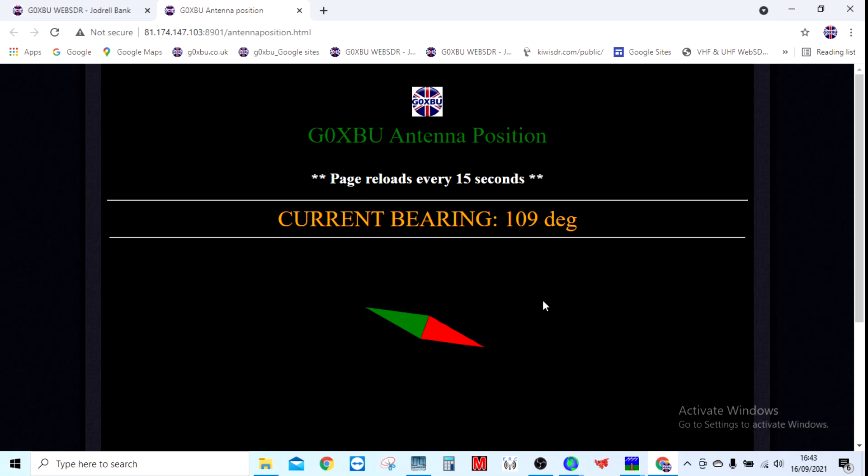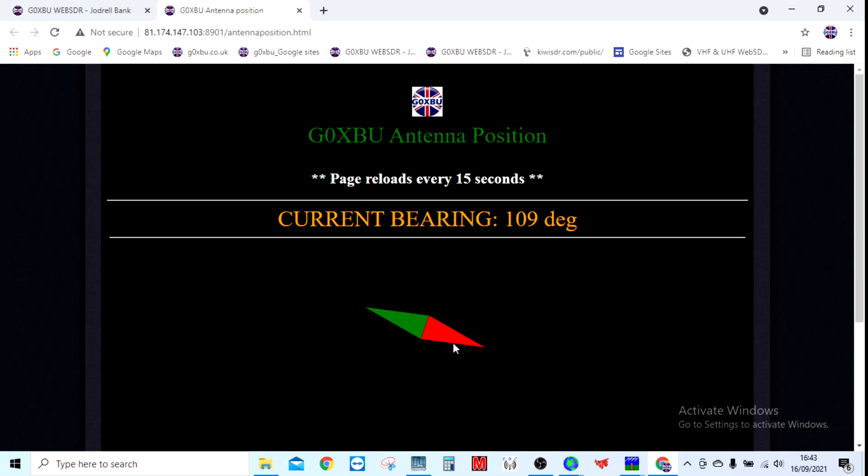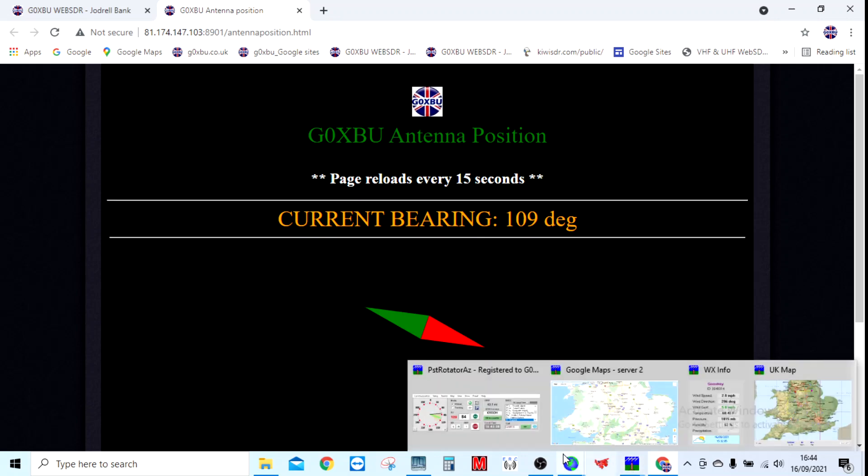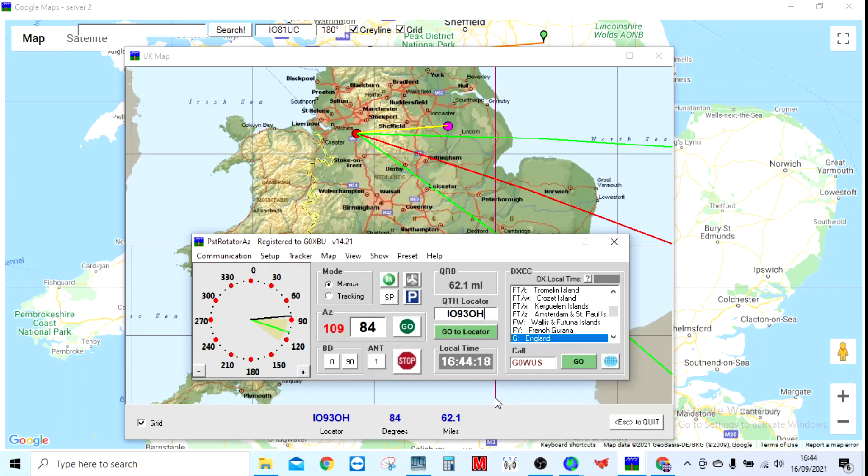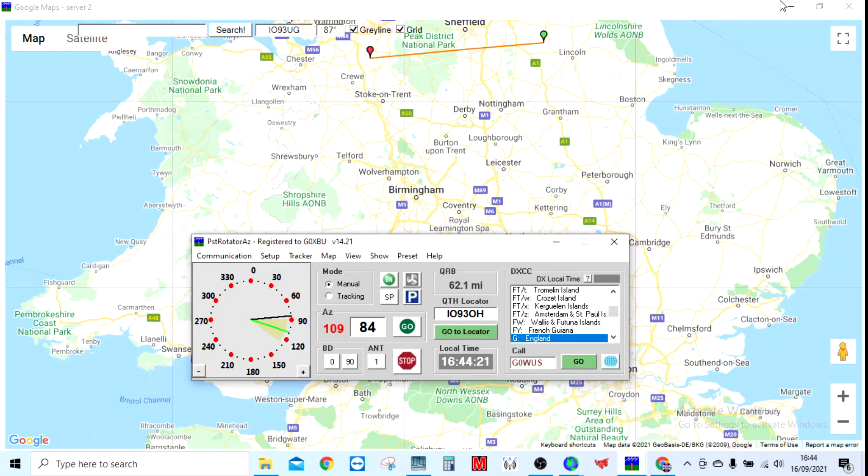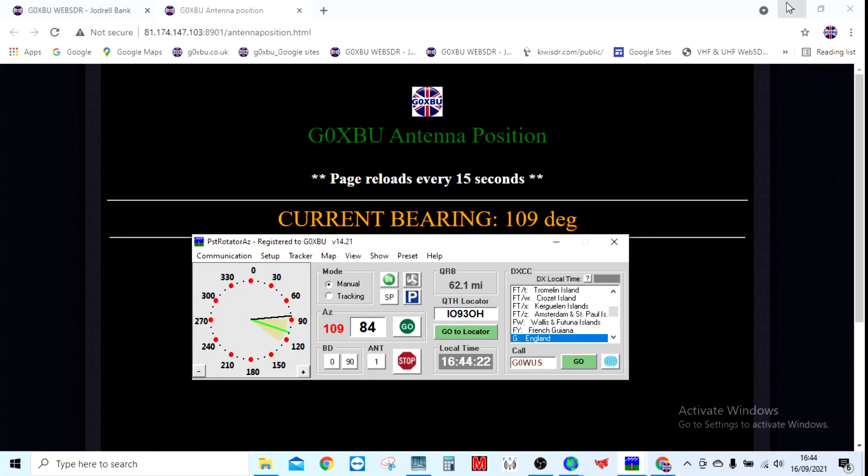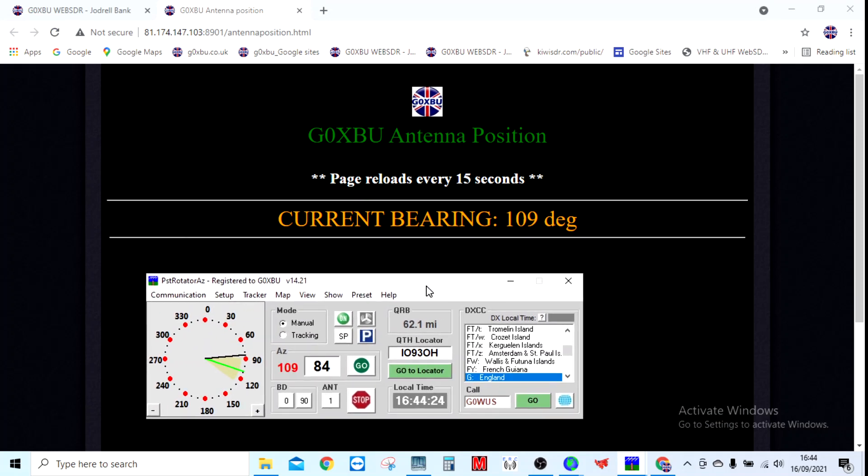With a bit of jiggery-pokery in JavaScript, which I've borrowed from the internet, and just a bit of my own knowledge of HTML, I've managed to create this little mini web page. Over 15 seconds it updates and tells you the current bearing of my rotator. You have to obviously have the rotator program open all the time in the background for this, but it then allows you to view where it's pointing. Let's move it, let's park it, take it there, and then watch the web page update.